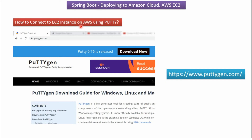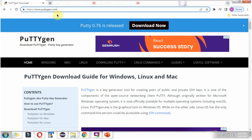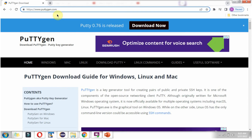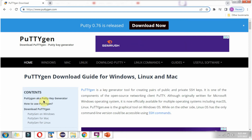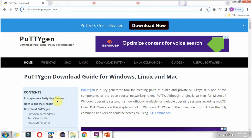In this video tutorial I will explain how to connect to an EC2 instance on AWS using PuTTY. First we have to install two softwares: PuTTY and PuTTYgen, which is also called PuTTY Key Generator.